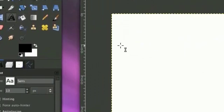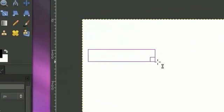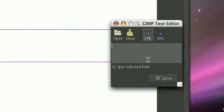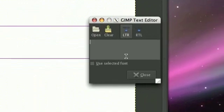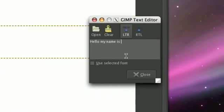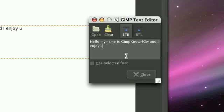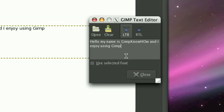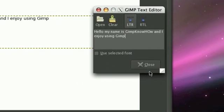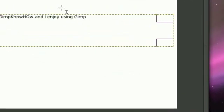So now we're just going to type in a quick little message or whatever your name is, whatever you want to have your text in. Hello, my name is GimpKnowHow and I enjoy using GIMP.